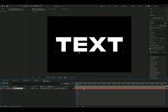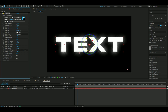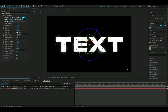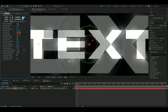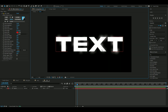The third effect is called Glint, and this effect looks insanely clean in my opinion. We do need to change up the settings a little bit. Something like this — it just adds a little extra touch to your text, and I think it looks pretty good.